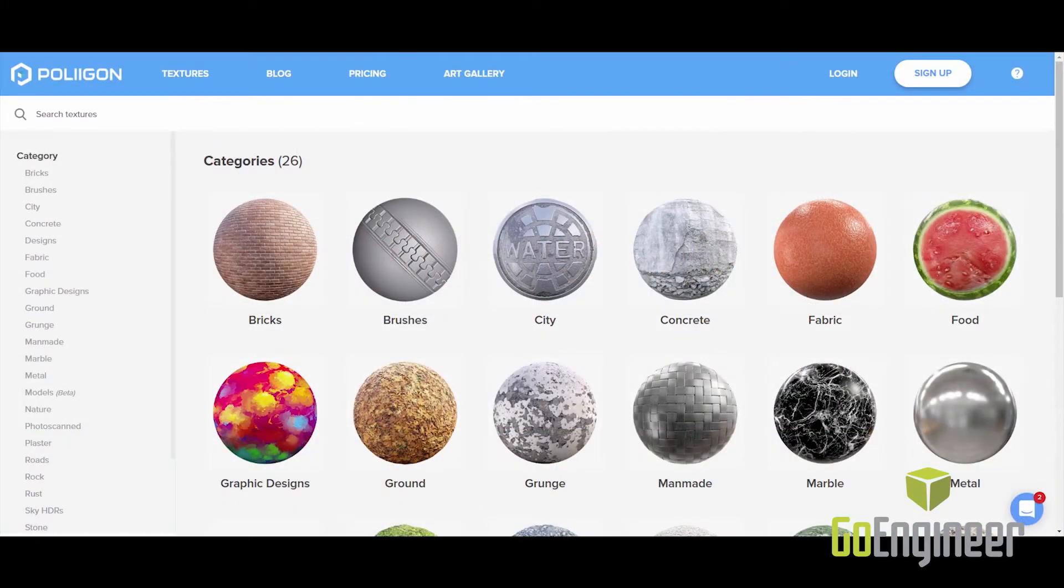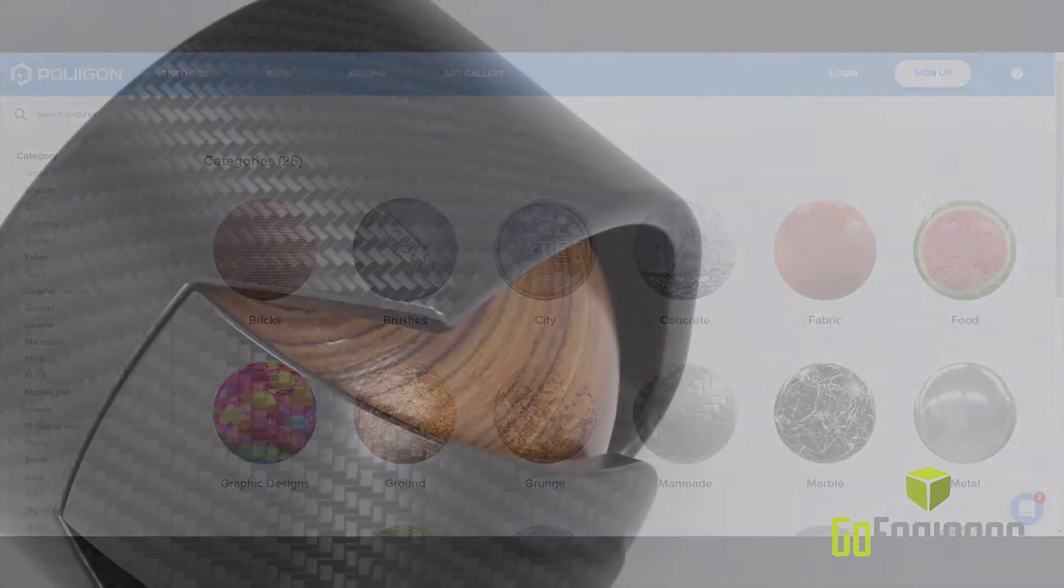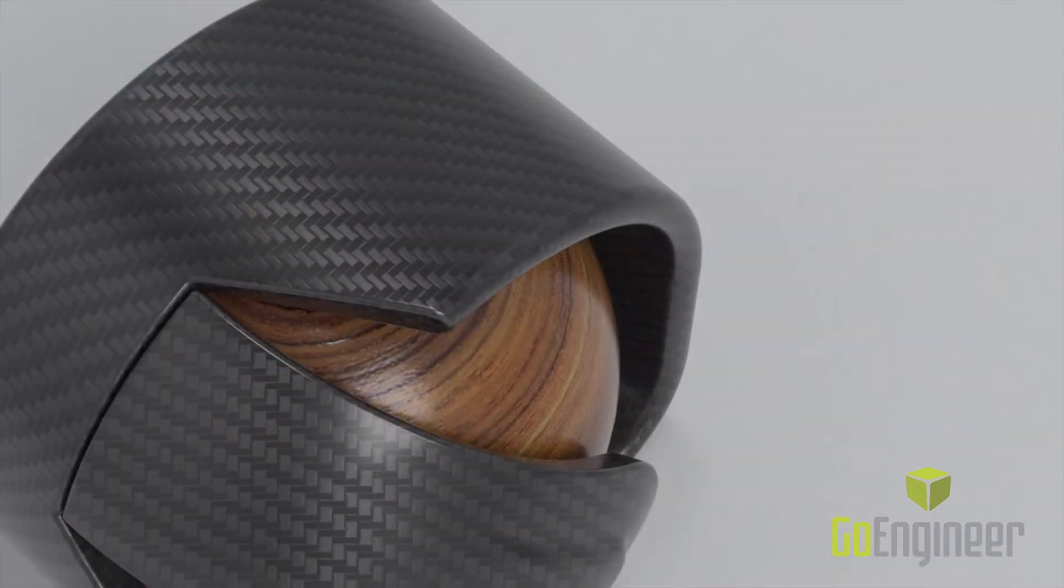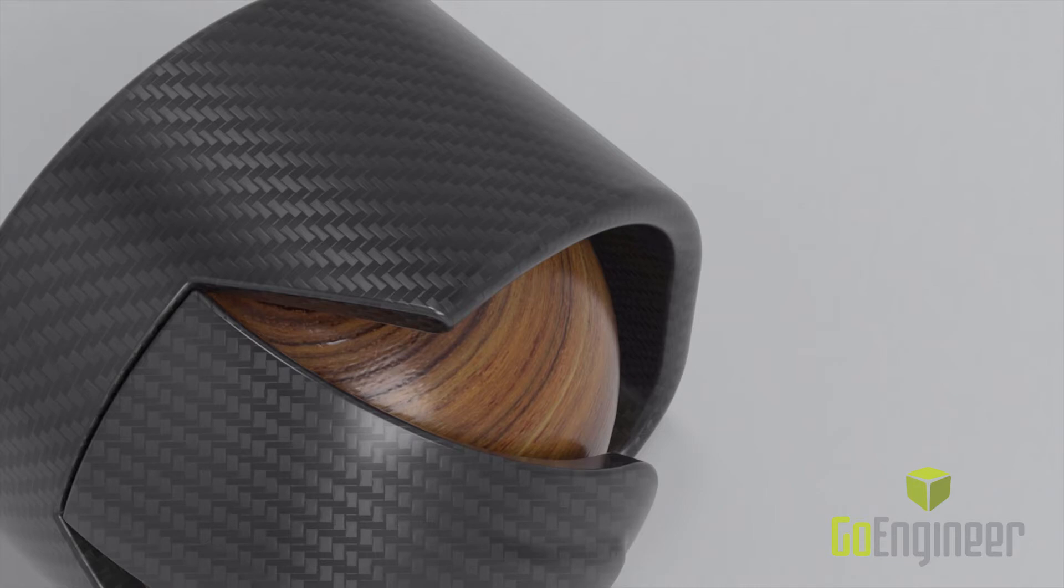PBR materials can also be downloaded from many different websites, such as Polygon, and used in your projects as well. You can use any mix of MDL and PBR materials to help your scene look just right.